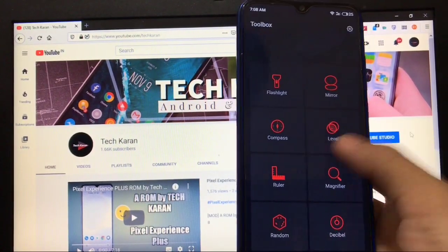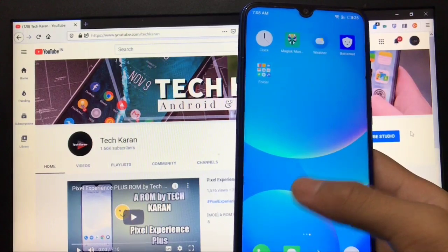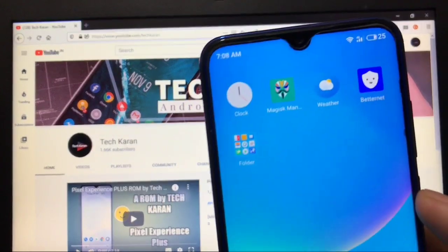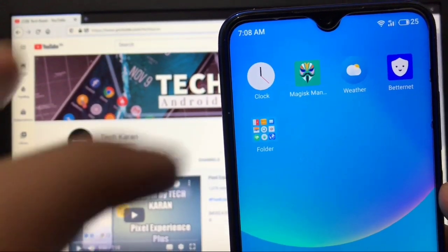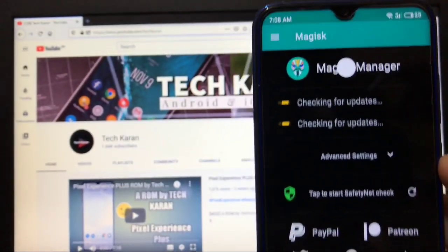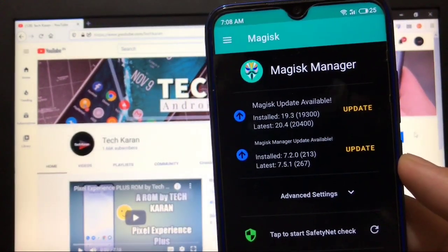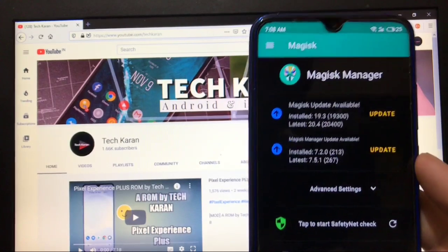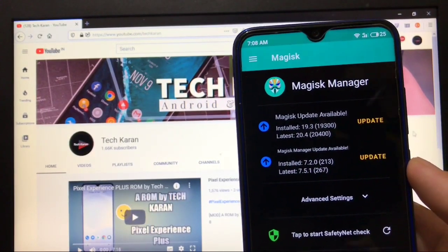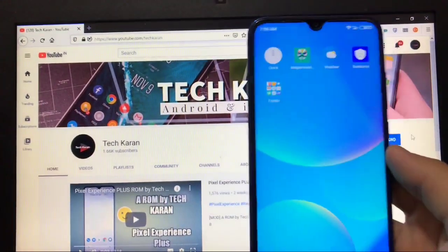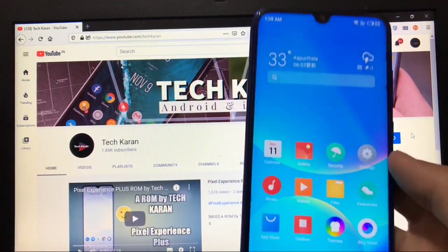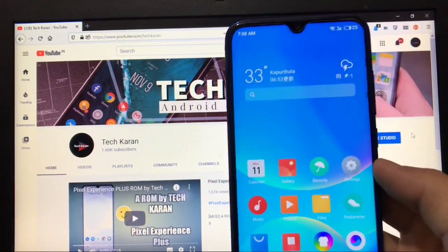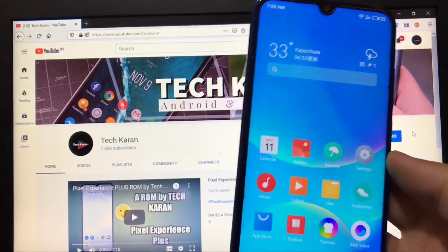Themes, Magisk Manager is pre-installed. I have tried to use it and it's working perfectly. Yes, this is the older version but you can update it if you want to. These were all the things you get in Flyme OS build.